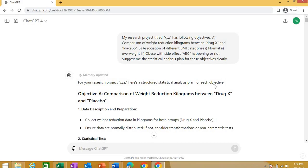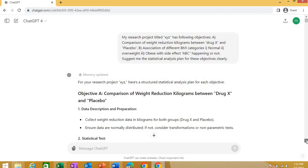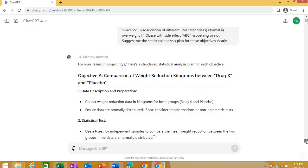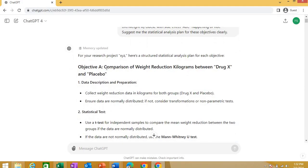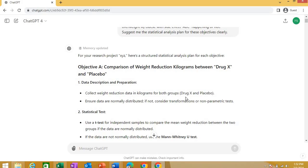So, see what's the response of ChatGPT. That's why research projects has a structured statistical analysis plan. ChatGPT gives you a very good statistical whole plan and you know, you can stretch it to any level. You just keep asking, keep playing with question and answer the ChatGPT and it will be giving you answer. So, first objective, first objective A, which is a comparison of weight reduction seen with drug X and a placebo. Steps to help in the plan is one, data description and preparation. What is that? Collect the weight reduction data in kilograms for both groups, that is drug X and placebo, that's an intervention and placebo group, then ensure your data are normally distributed. If not, consider transformation or non-parametric tasks.